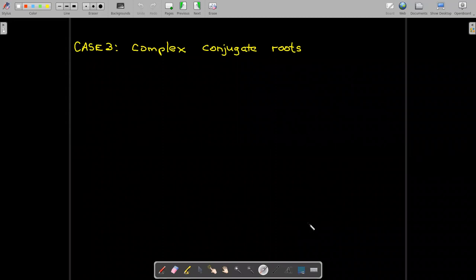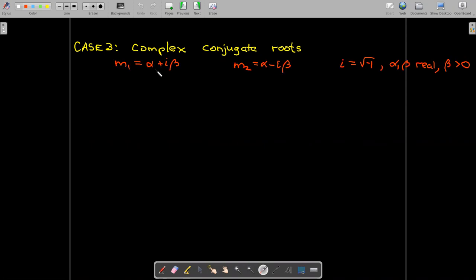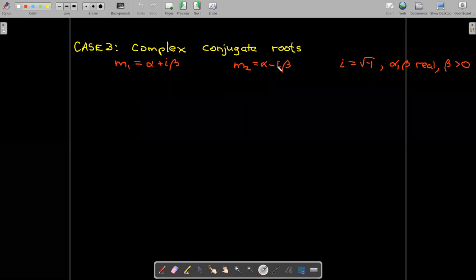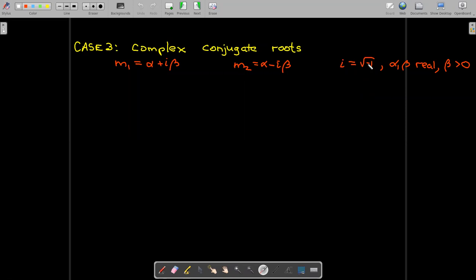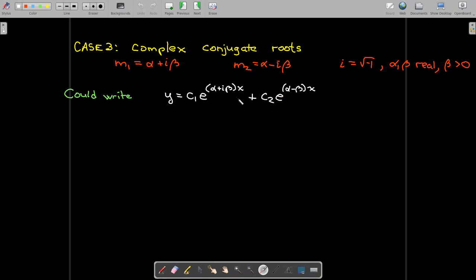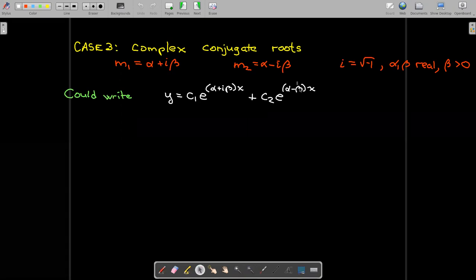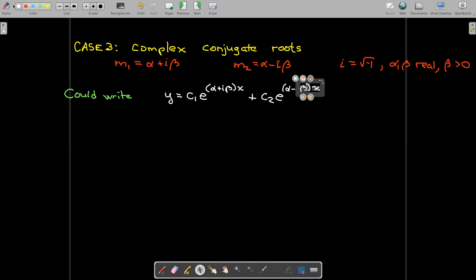In case 3, where we have complex conjugate roots, let's remember what complex conjugate means: one root is alpha plus i beta, the other is alpha minus i beta, where i is the square root of negative 1, and alpha and beta are real numbers with beta taken to be positive. So our solution could be written as C1 times E to the power of (alpha plus i beta)x plus C2 times E to the power of (alpha minus i beta)x.